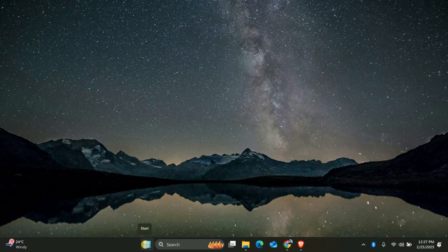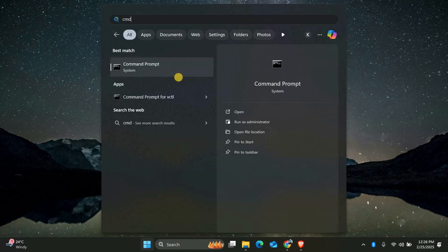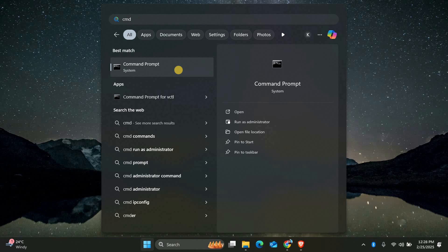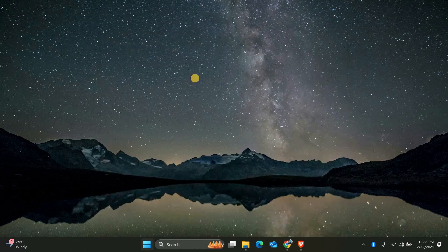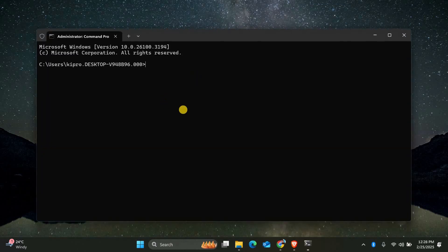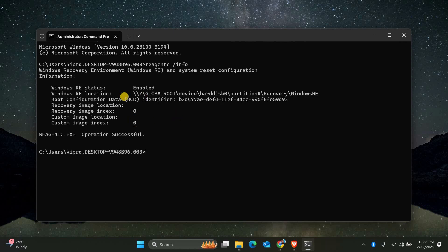First, open the Command Prompt as an administrator. You can do this by clicking on the Start menu, typing CMD, and then right-clicking on Command Prompt to select Run as Administrator. Once the Command Prompt is open, type the command ReAgentC /info and press Enter. This will show the current status of WinRE. If it's disabled or missing, we need to fix it.